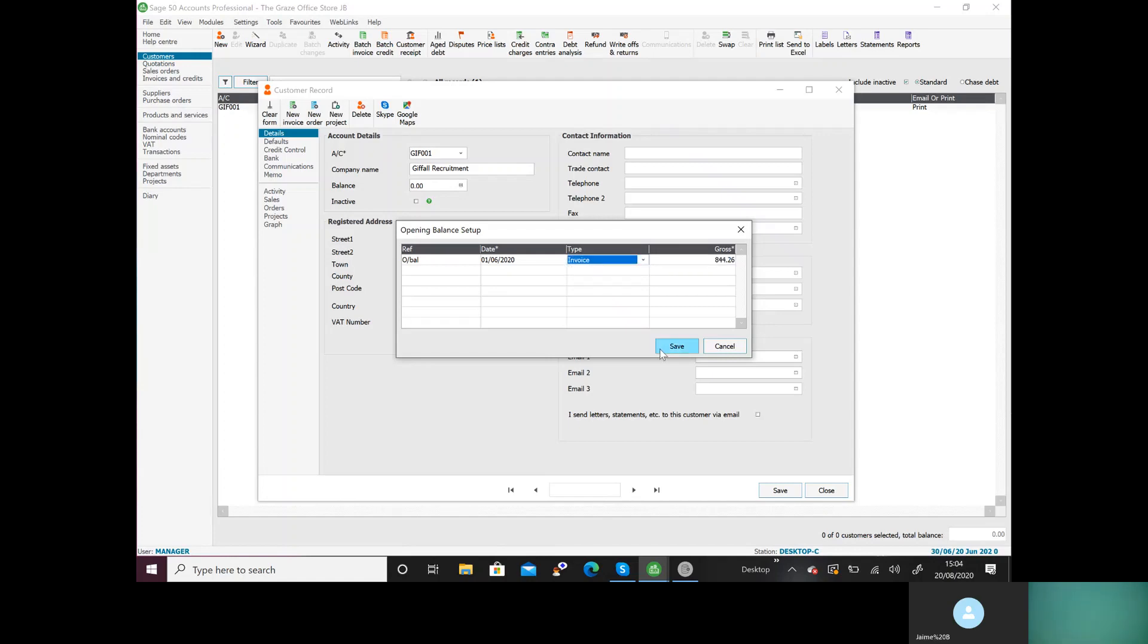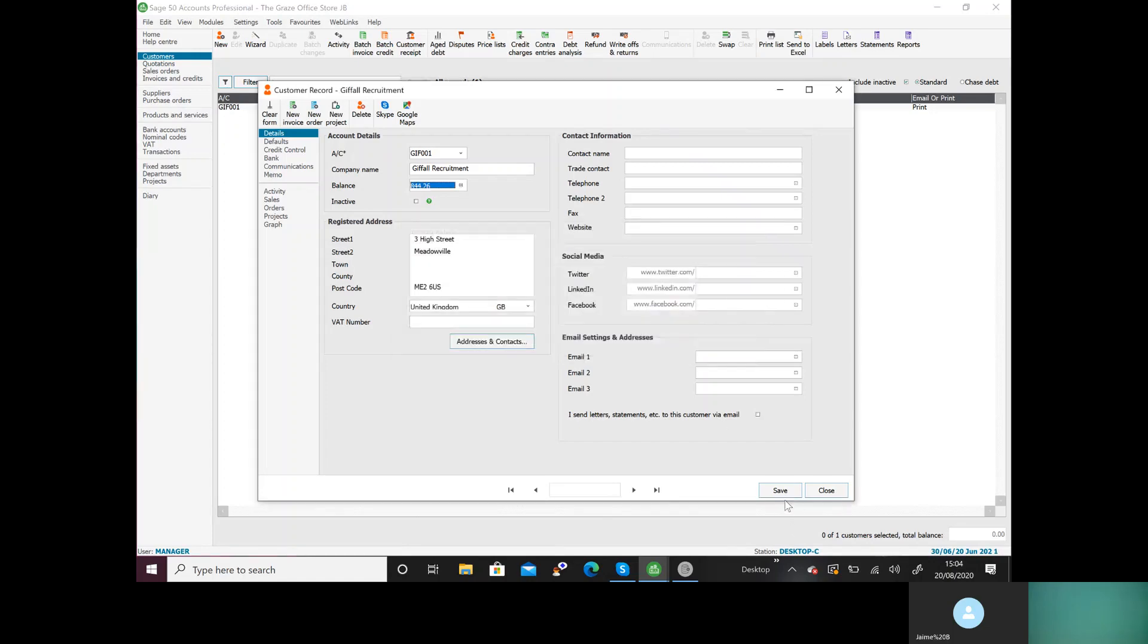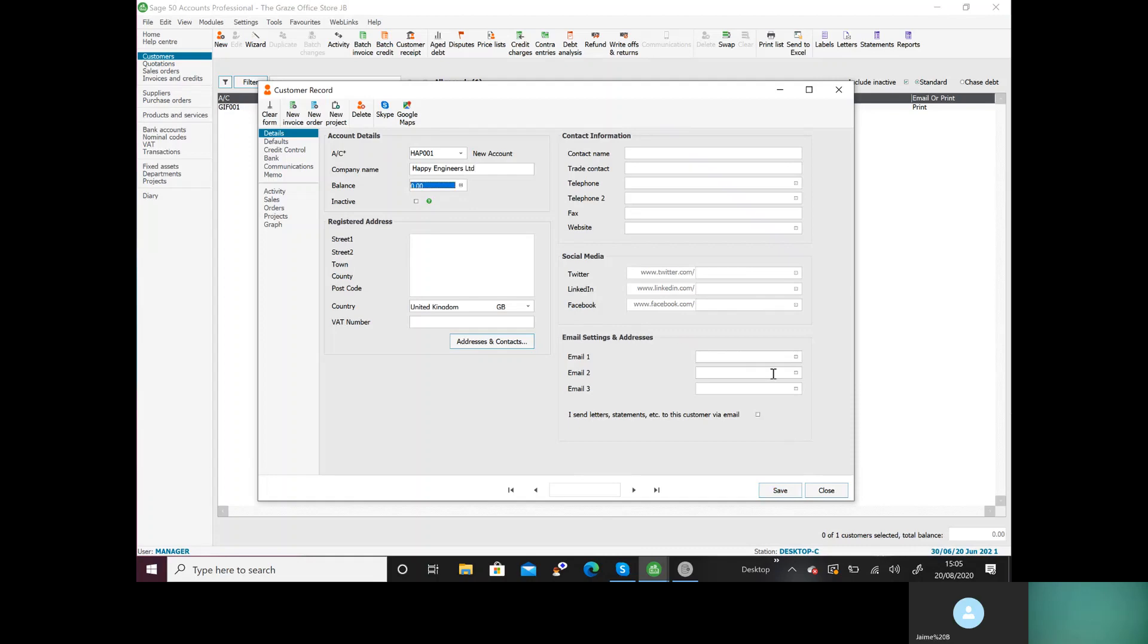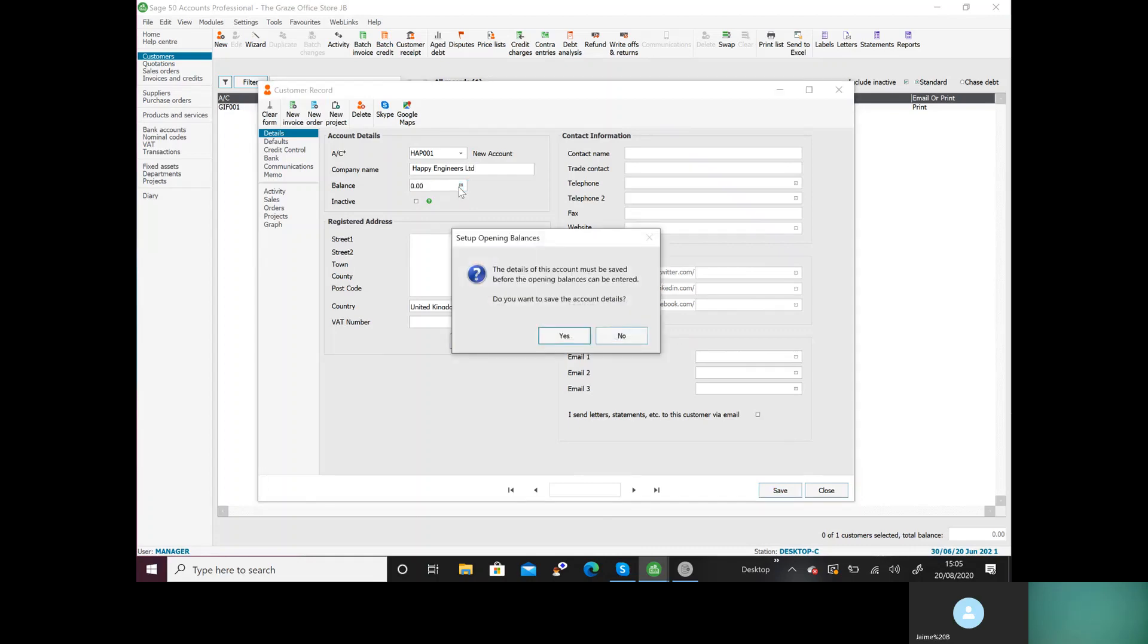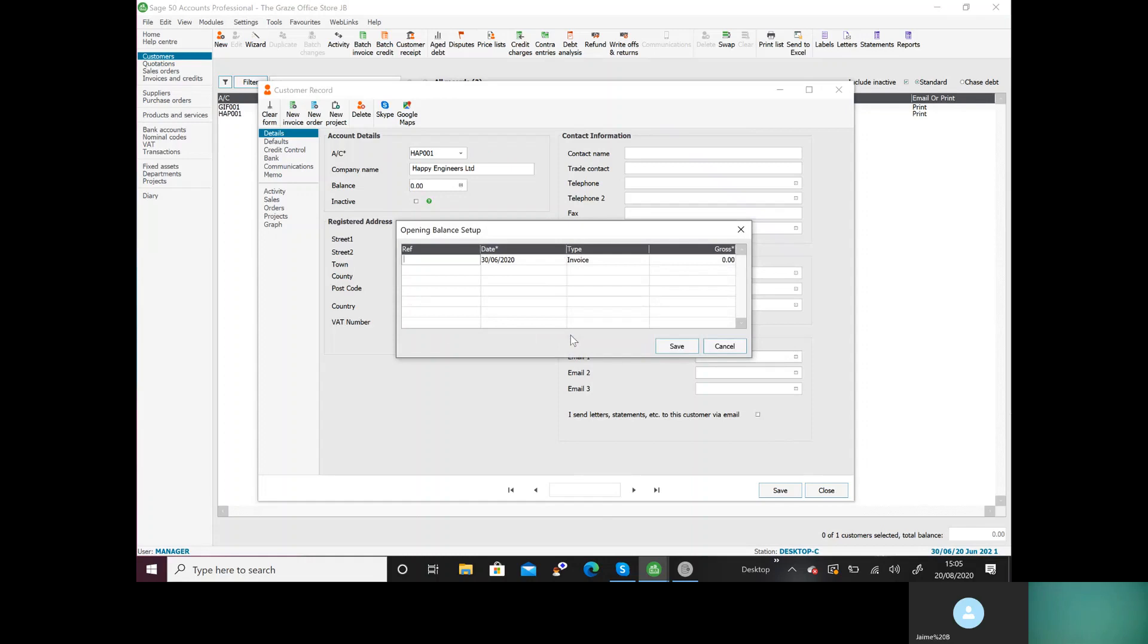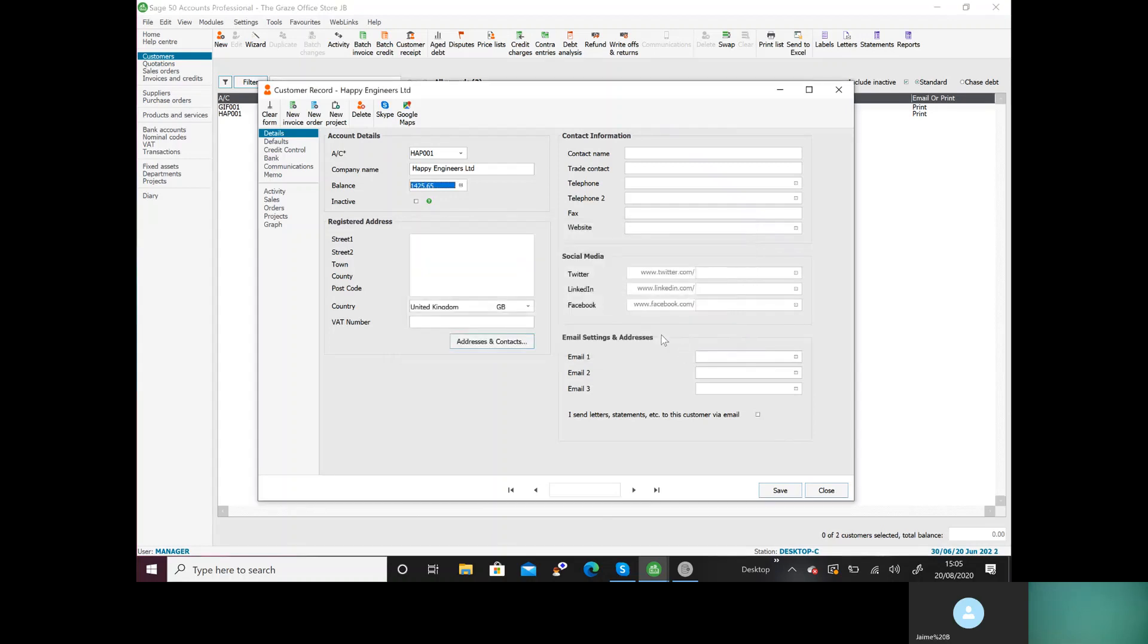So we'll do the next one. HAP001, Happy Engineers Limited. If you want to do the opening balance first, then do the opening balance, it's no big problem. So O/BAL first of June, invoice, 1425.65, save. Then you can put your address in. The Grange, Totton, postcode in postcode.